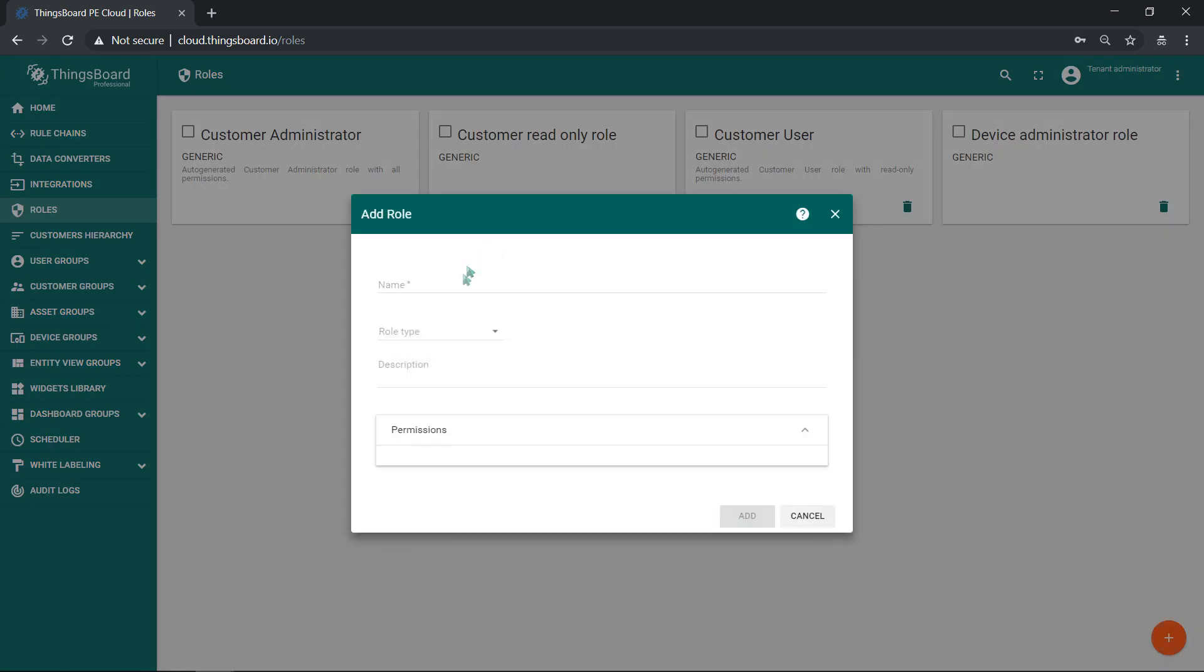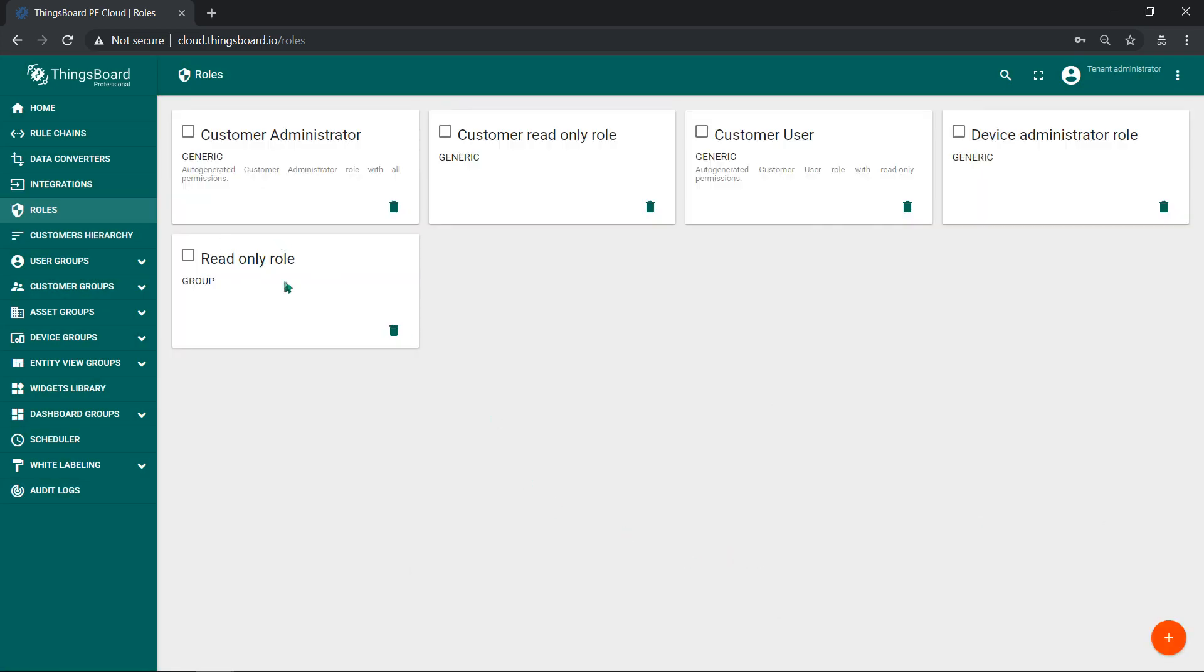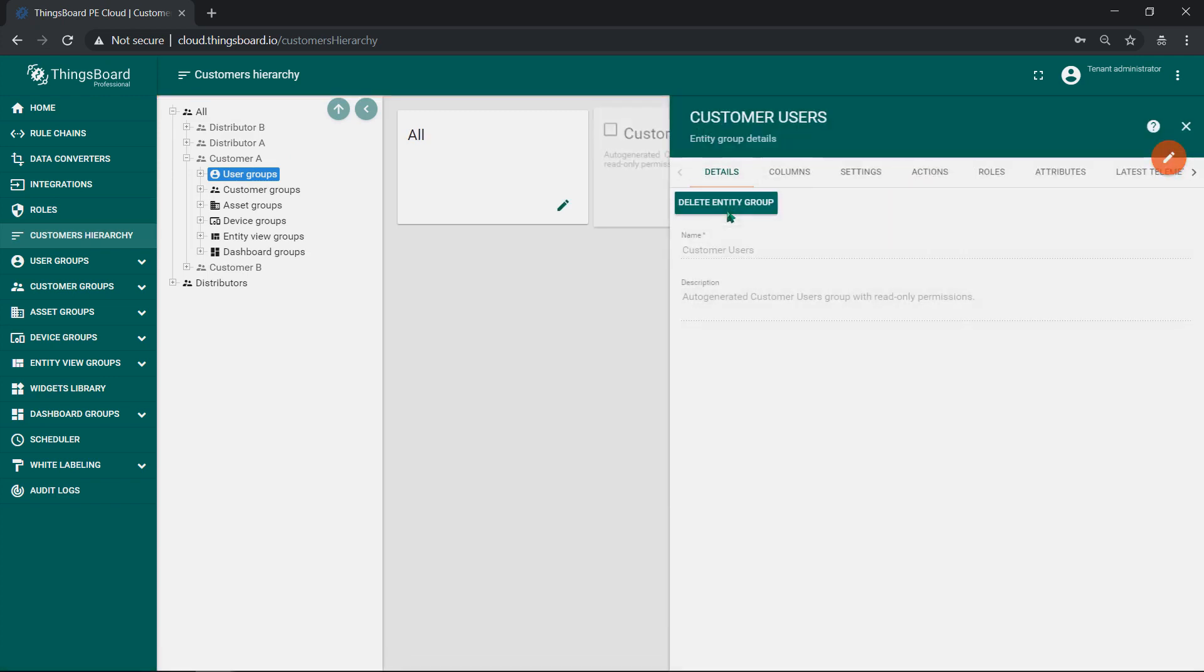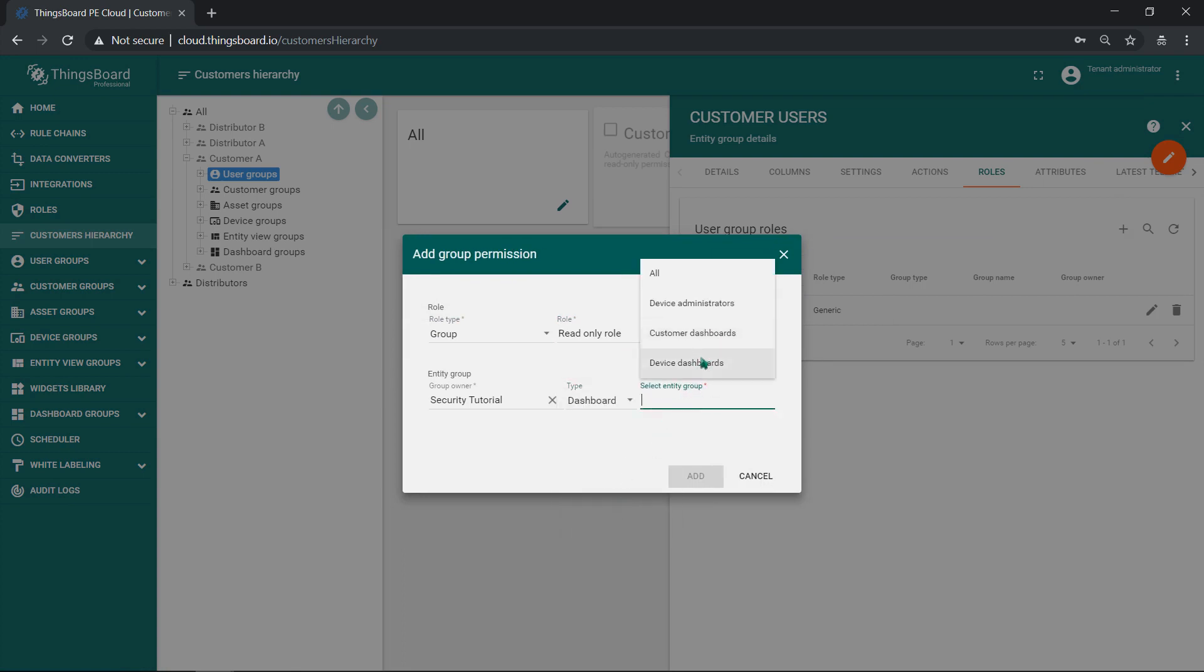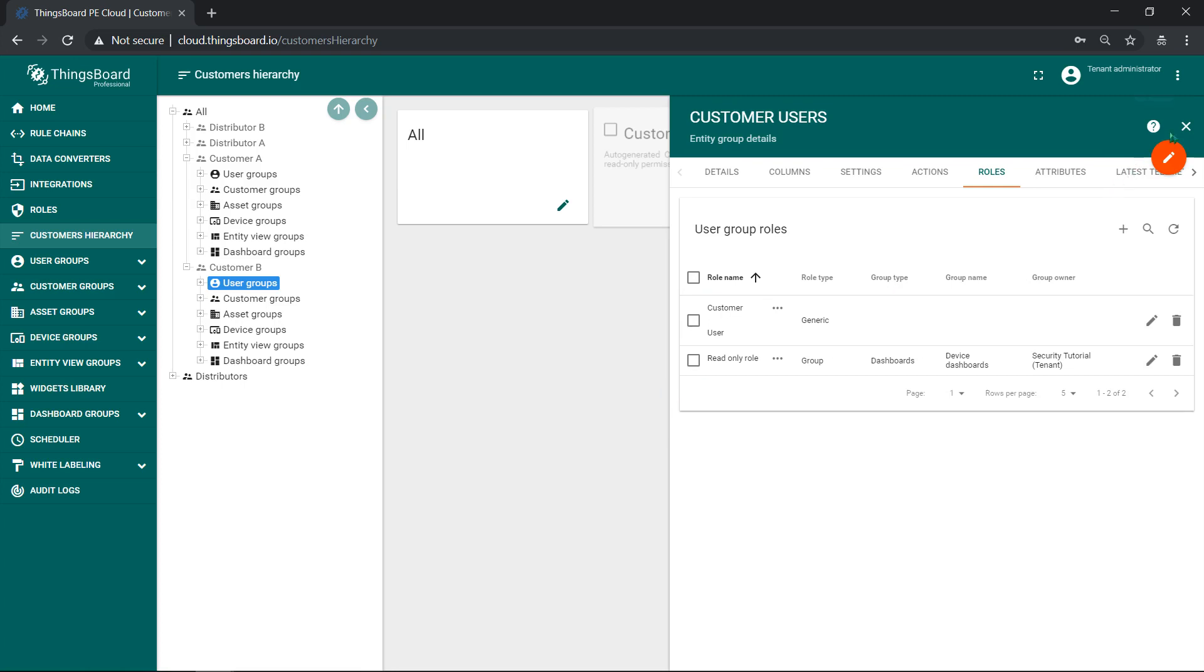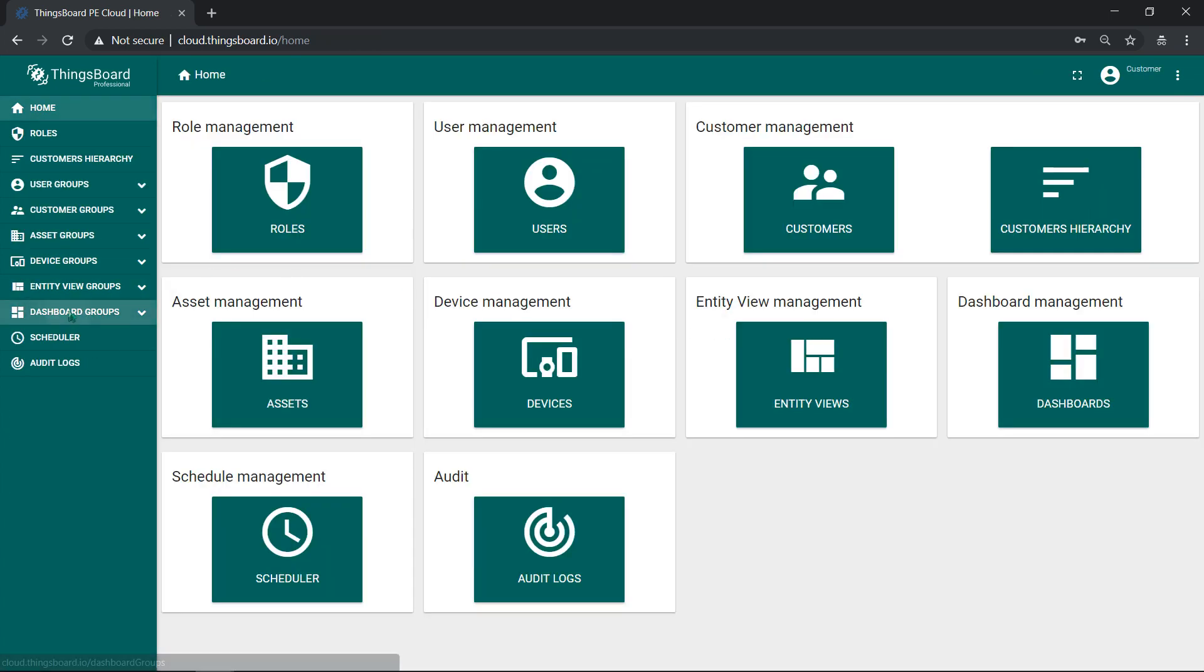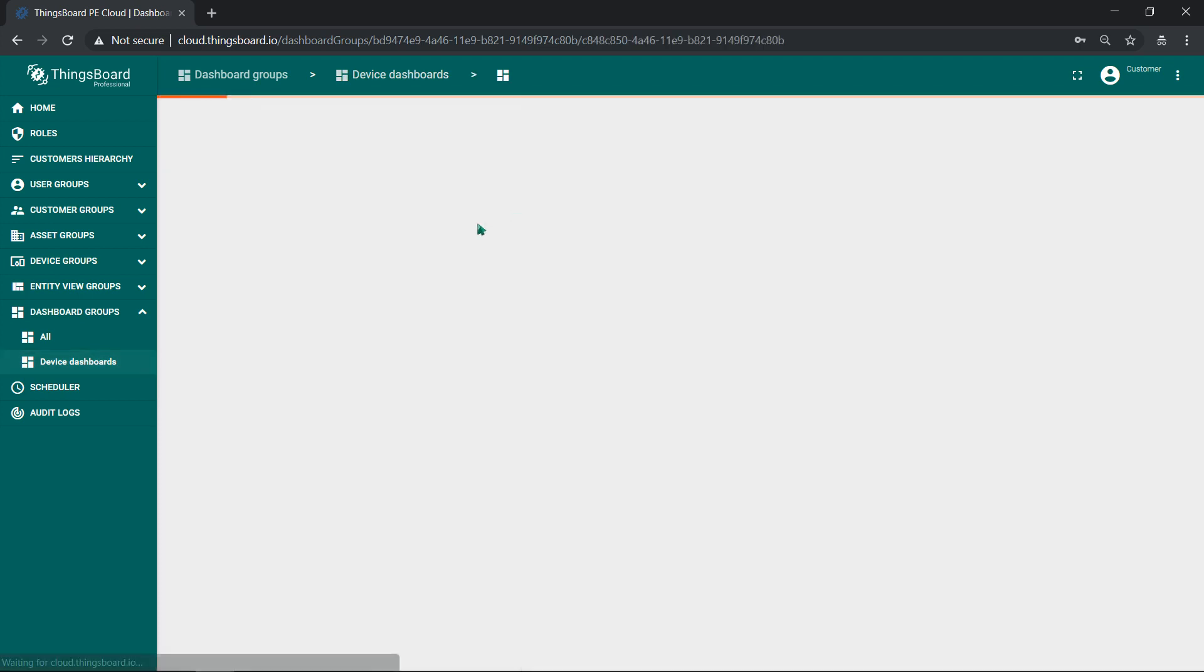To give my customer access to dashboard, let's create group specific role with read permissions and allow all users from customer A and all users from customer B to read this dashboard group by specifying a resource. Now my users see only their devices.